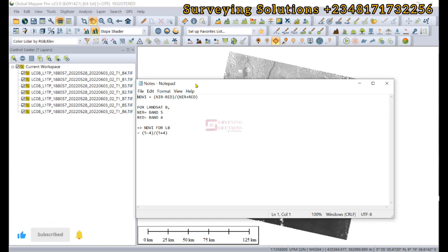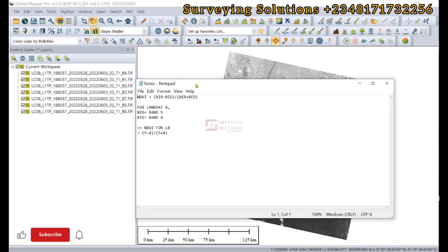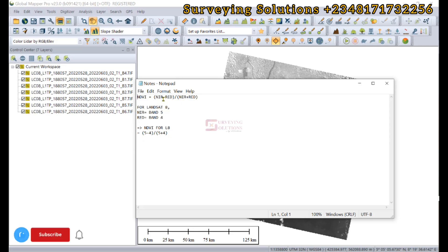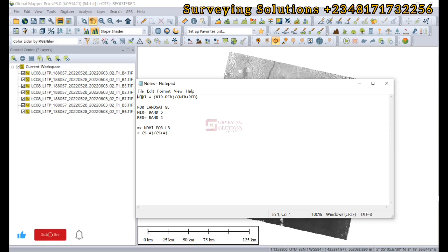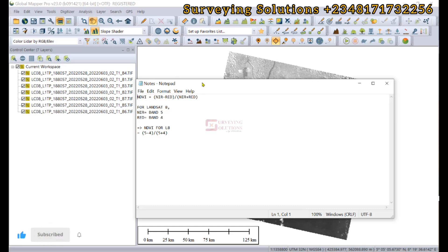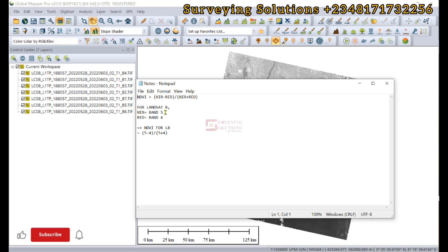This index is used for assessing vegetation health and density using satellite imagery. For this Landsat 8 imagery, the bands that are required are the near infrared and the red. For Landsat 8, the near infrared is band 5 and the red is band 4.